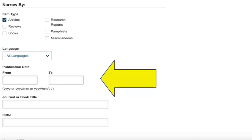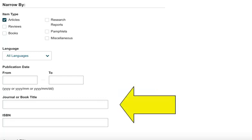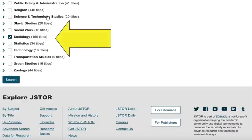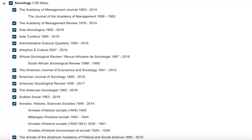Depending on how recent you need your articles to be, you may want to limit by publication date. If you know the name of a specific journal that you need to search within, you can enter the name of the publication here. If you're just beginning your search, you probably won't need to use this feature. You can also limit your results to journals from a specific discipline, or even to articles from a specific journal.